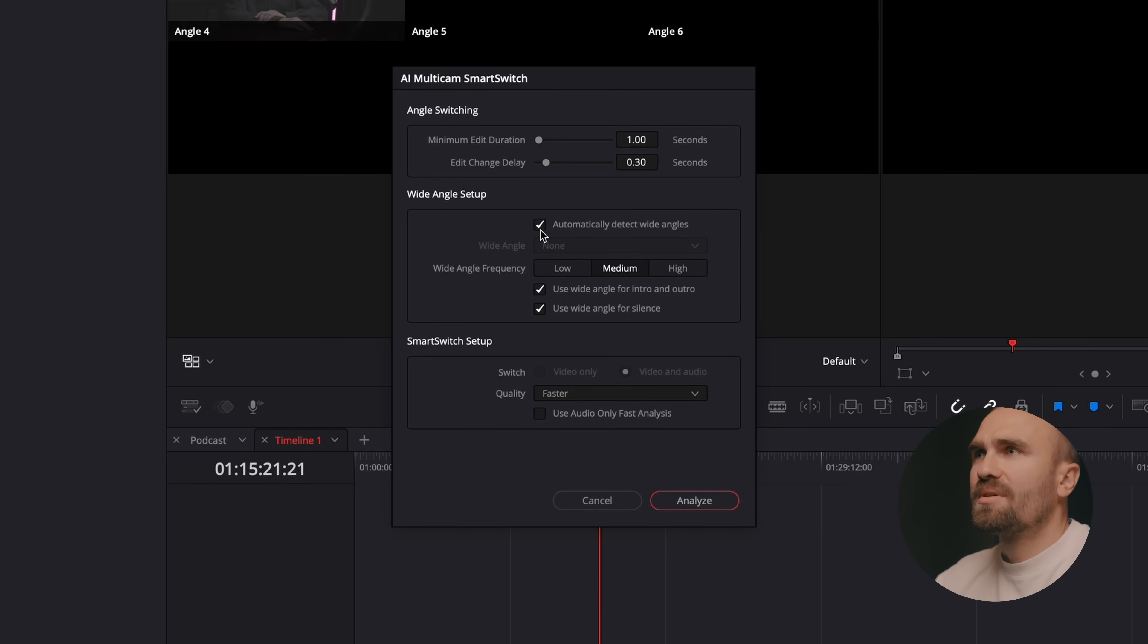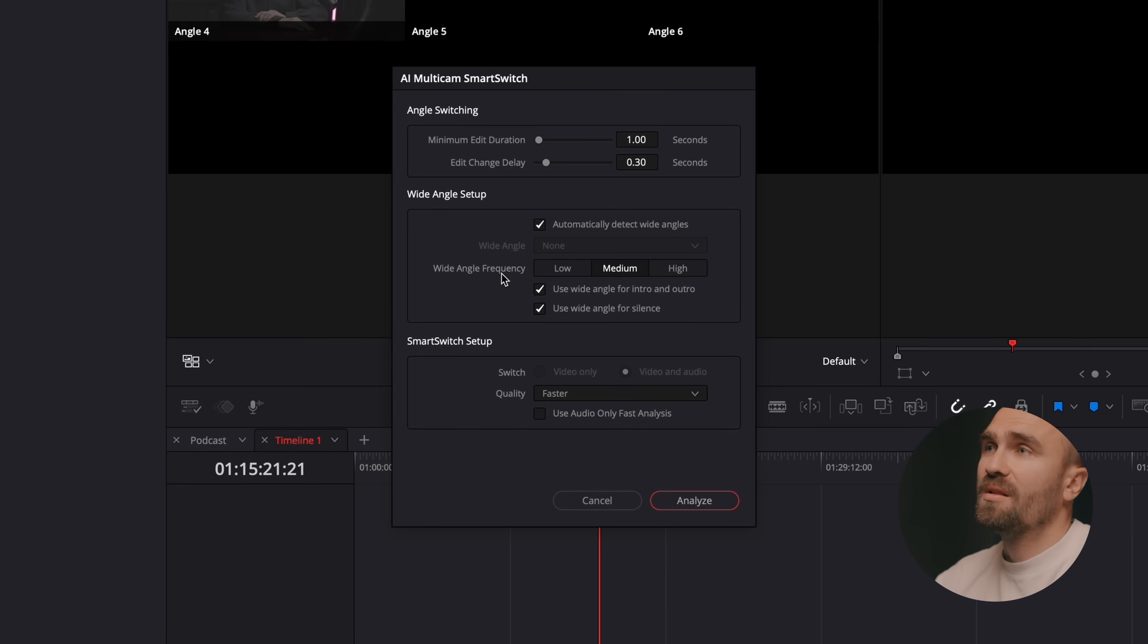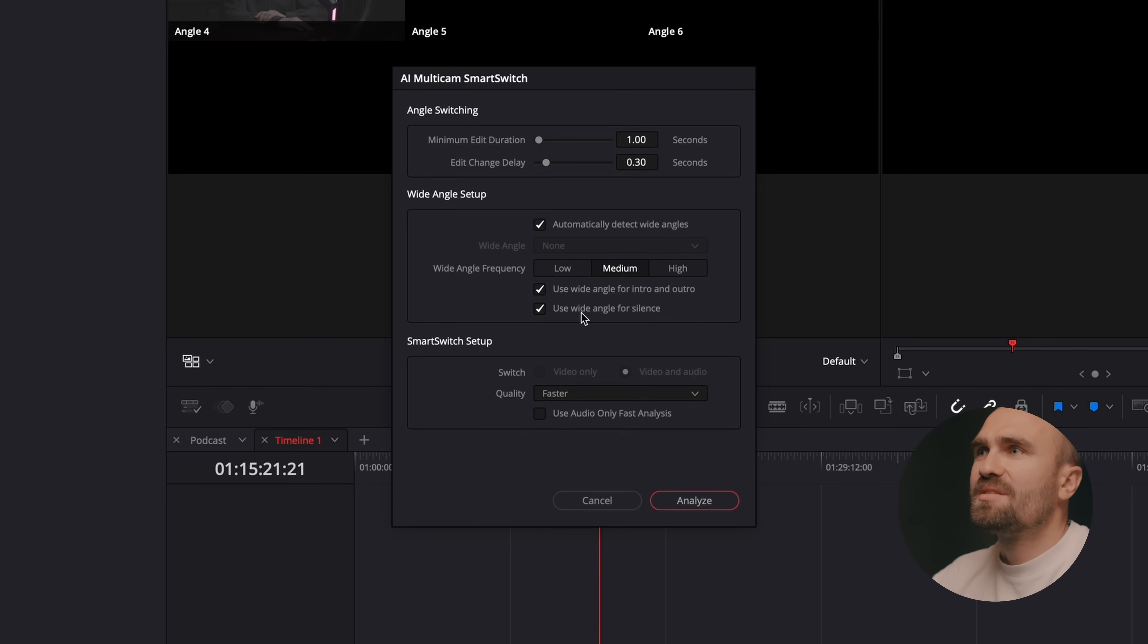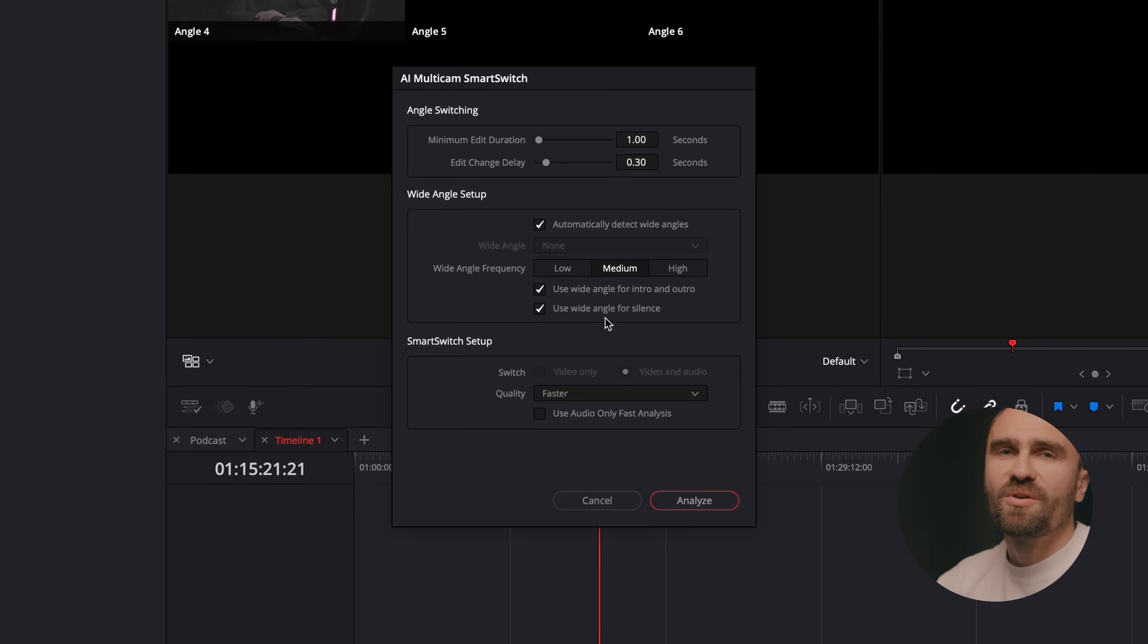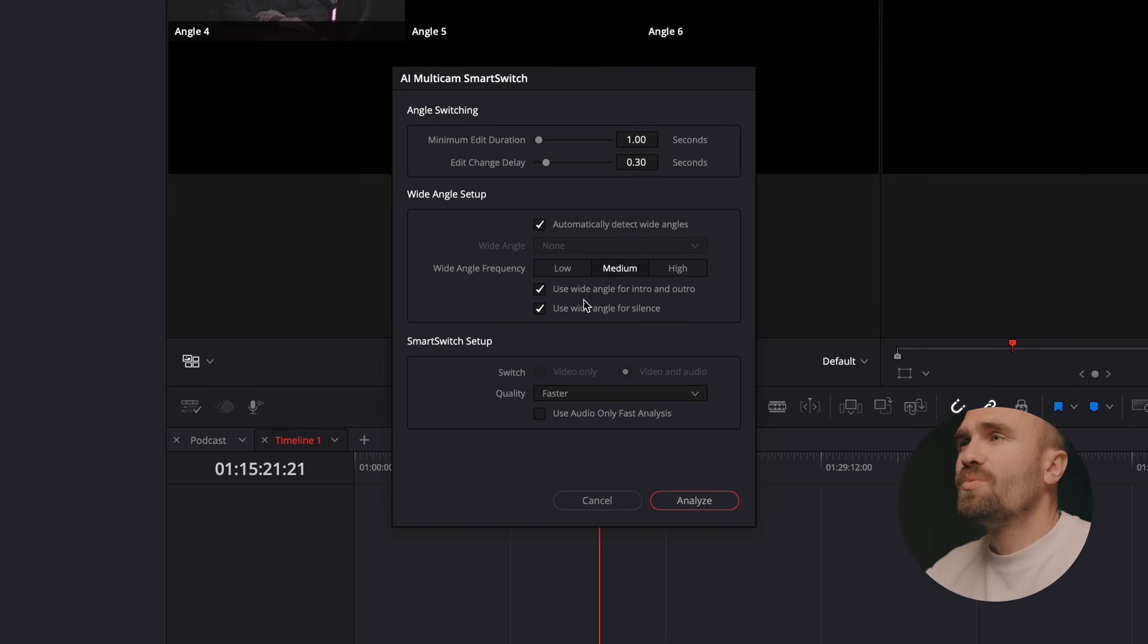Here you can also click on automatically detect wide angle which is pretty cool. And you can even choose how often do you want to see this wide angle which is low, medium and high. I'm going to keep it on medium by default. And it's going to also use this as you can see I use wide angle for silence like when something or nothing is going on in the podcast it's going to basically jump to the wide angle which I think is also cool. And it's going to use wide angle for intro and outro.